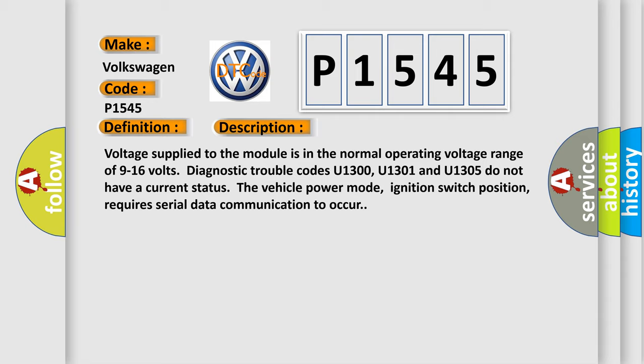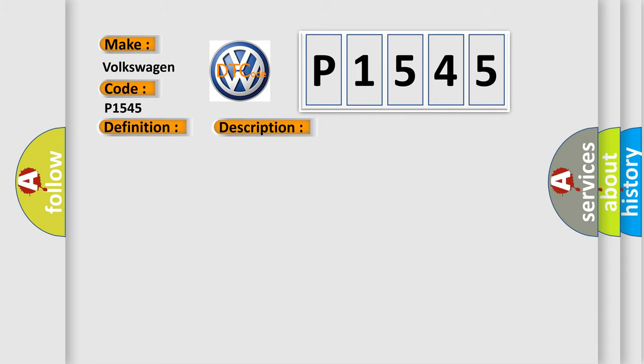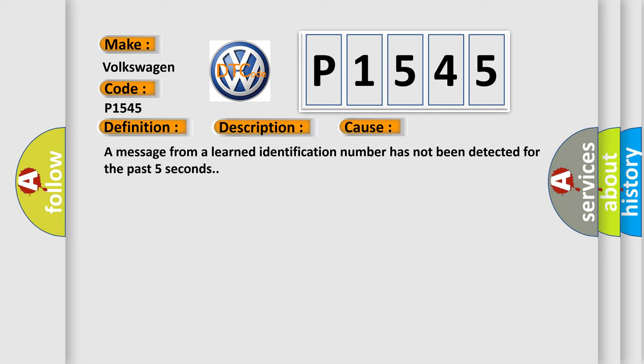This diagnostic error occurs most often in these cases: a message from a learned identification number has not been detected for the past five seconds.